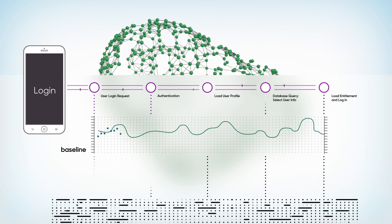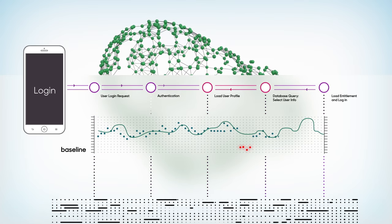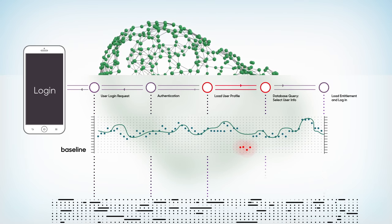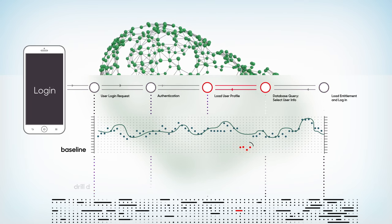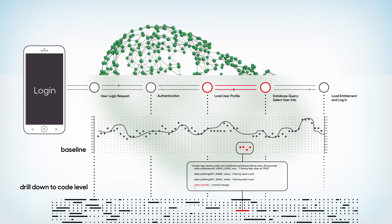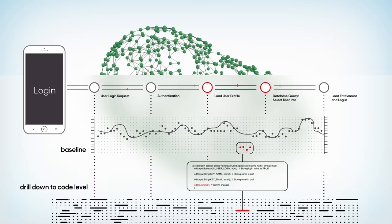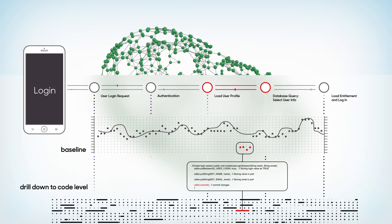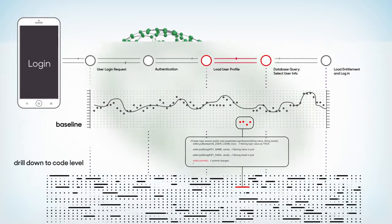When performance deviates from that baseline, our unique approach to transaction snapshots gives us code-level details for every anomaly, even under extreme load.